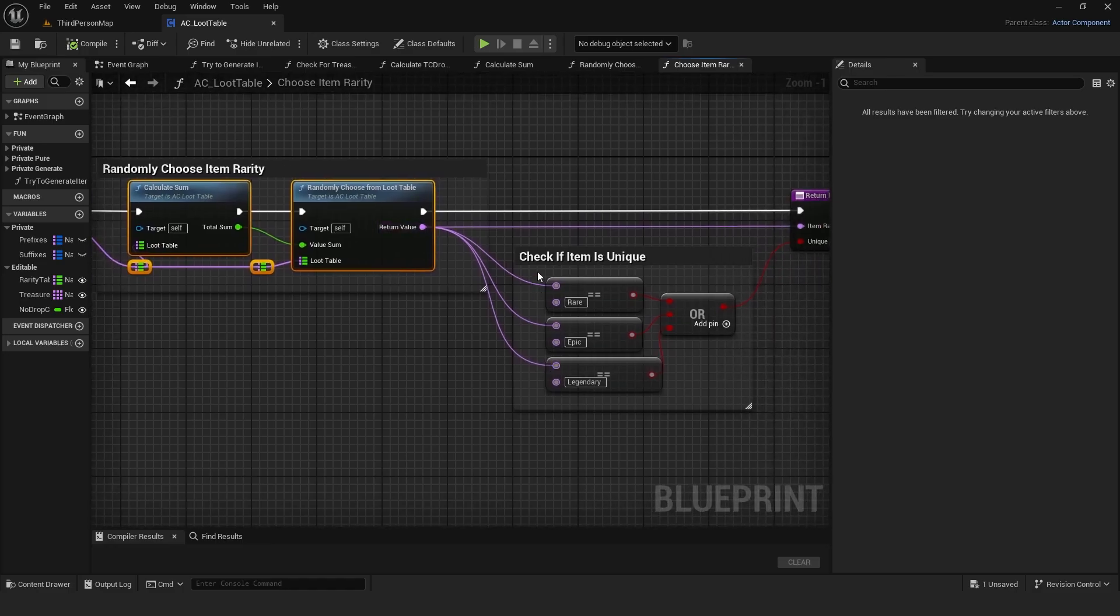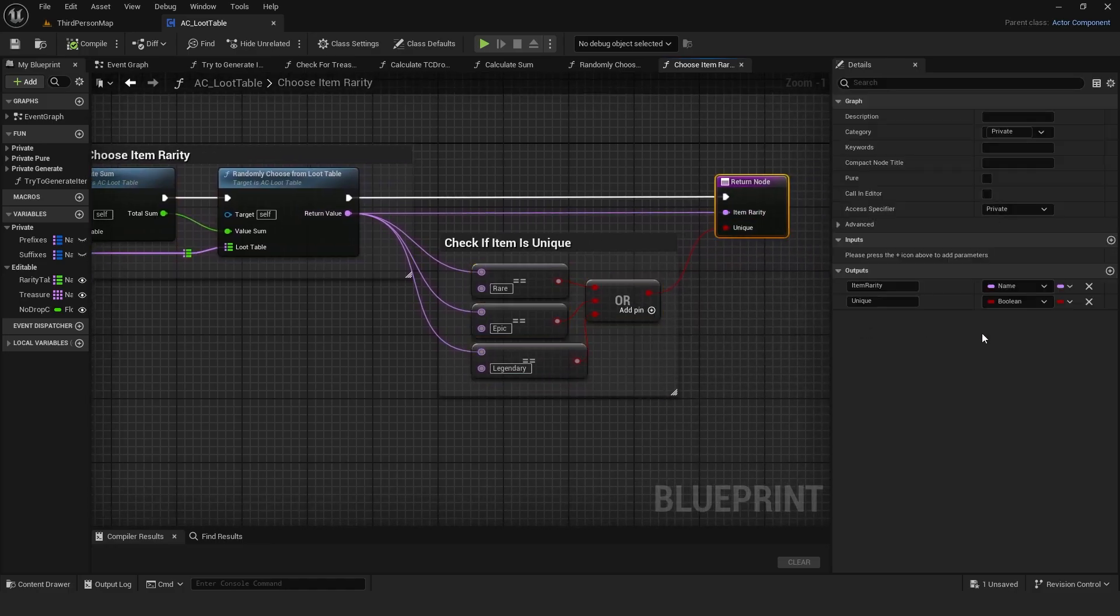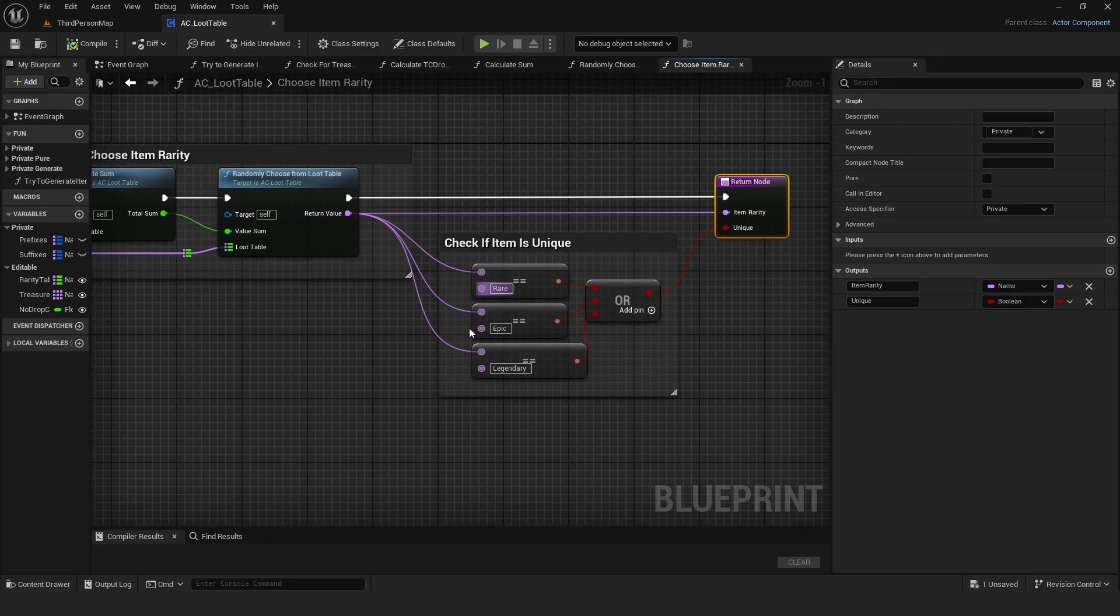It also checks if the item is unique, because in ARPGs rare, epic, and legendary items are often hand-made.